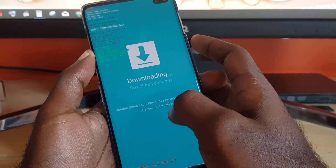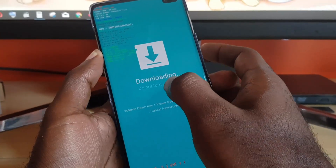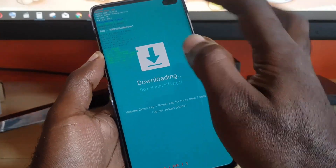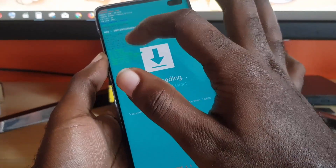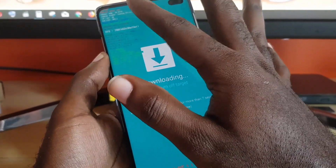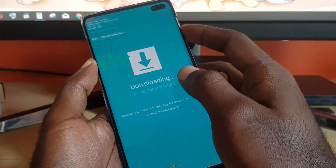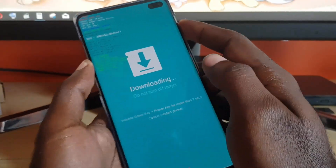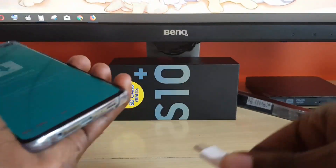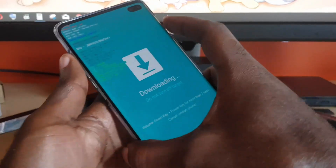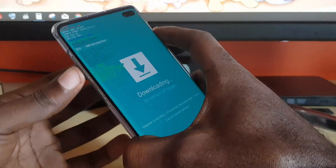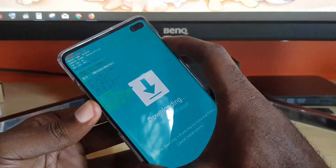Most people ignore this because they see the 'do not turn off' option, and some people might miss it altogether because of the wealth of information on the screen. So to exit download mode, simply hold volume down plus power.